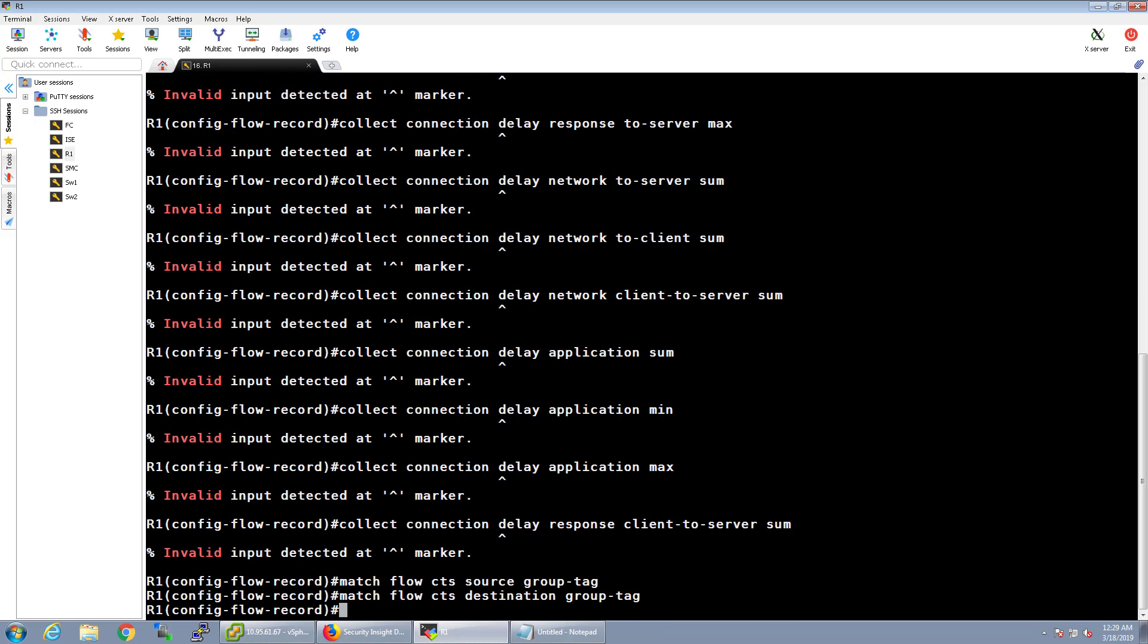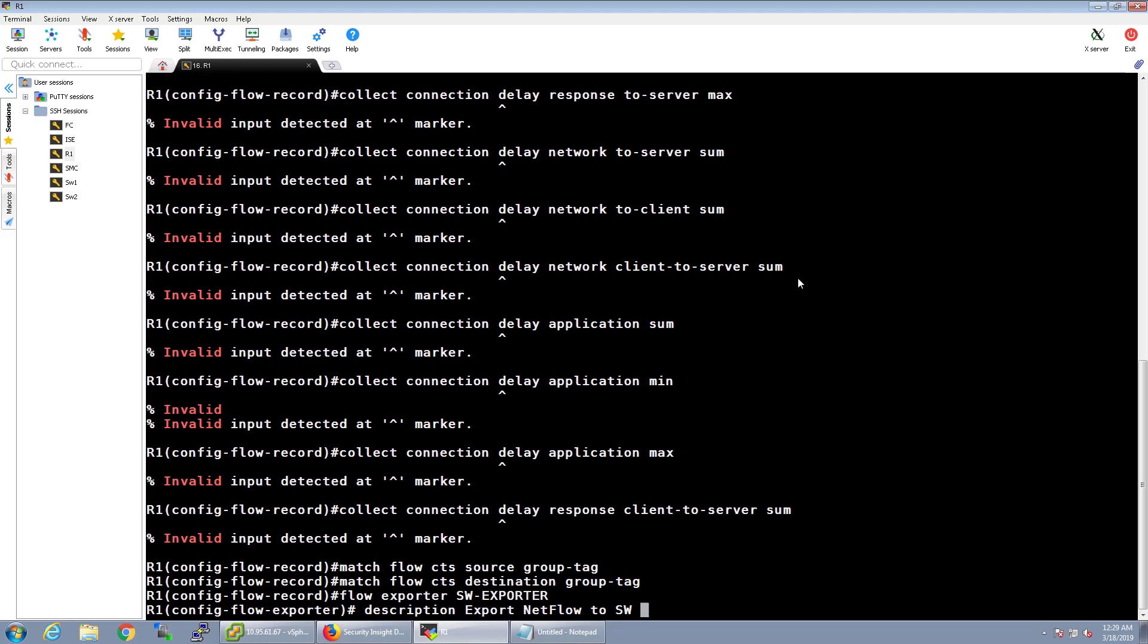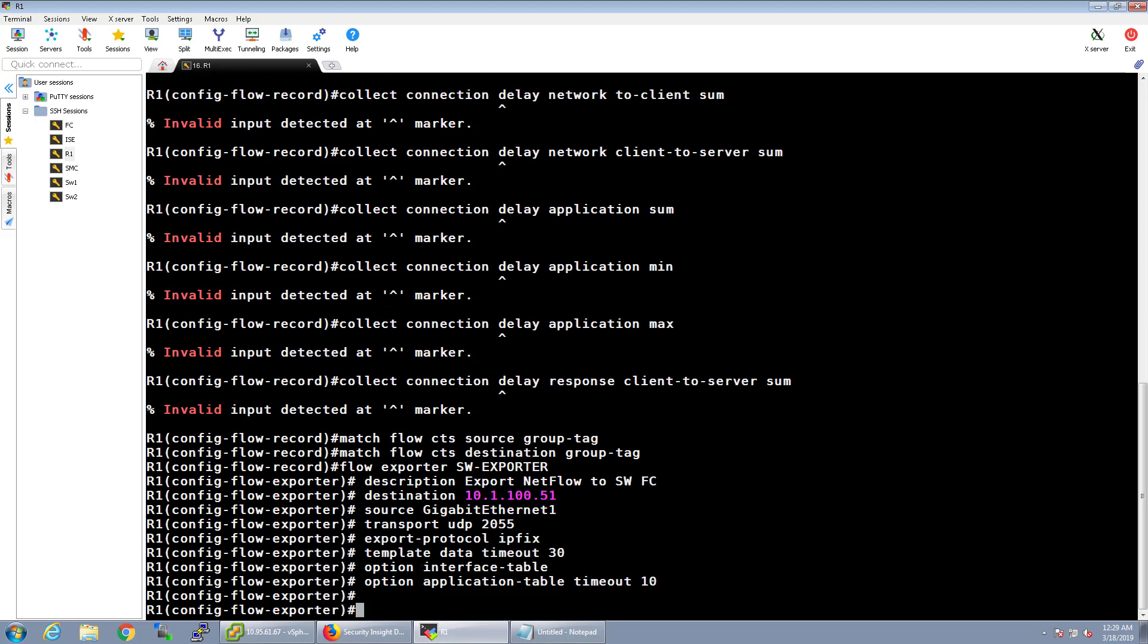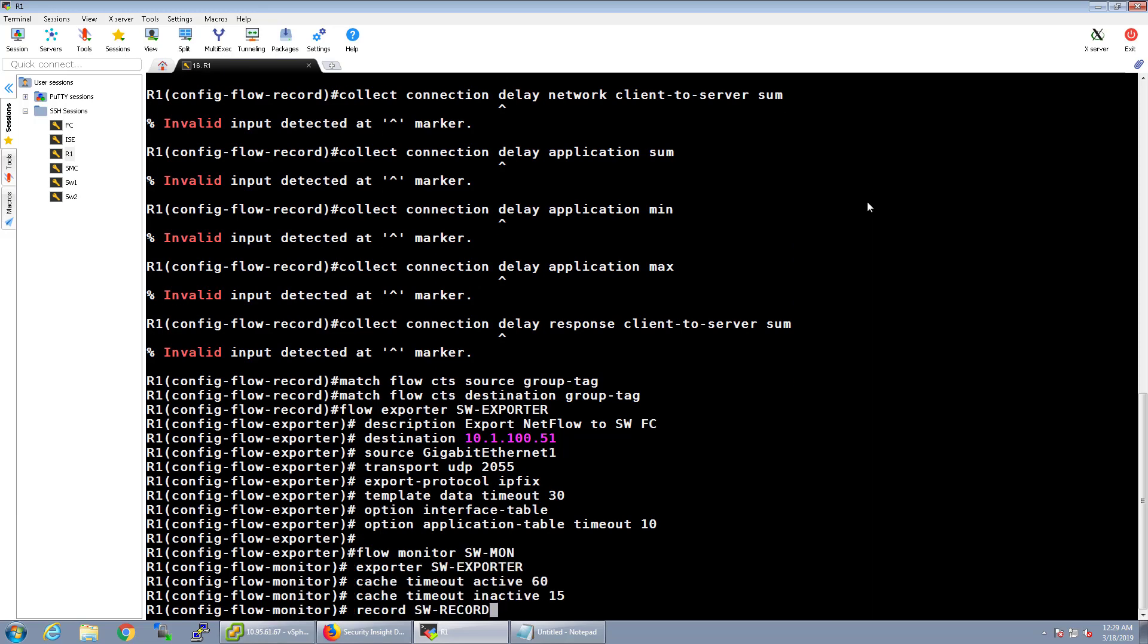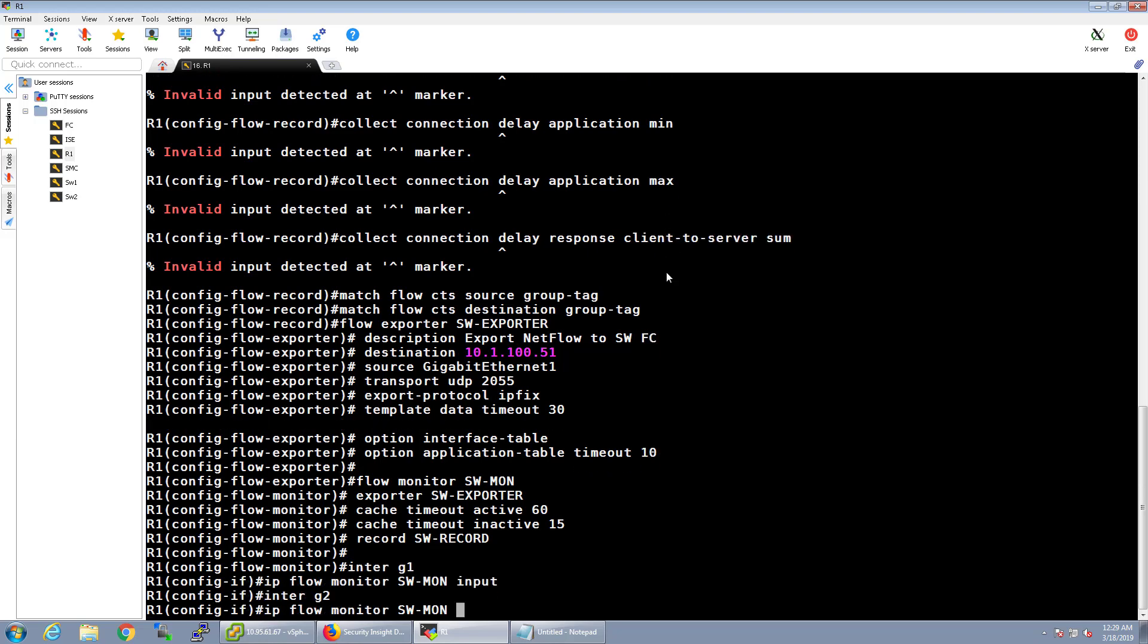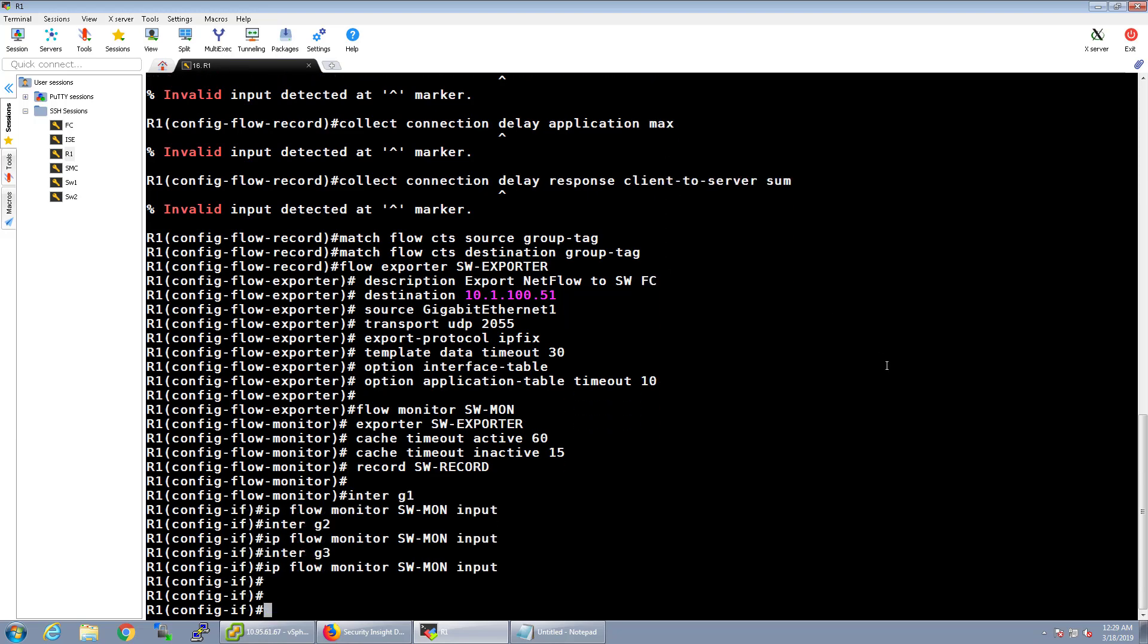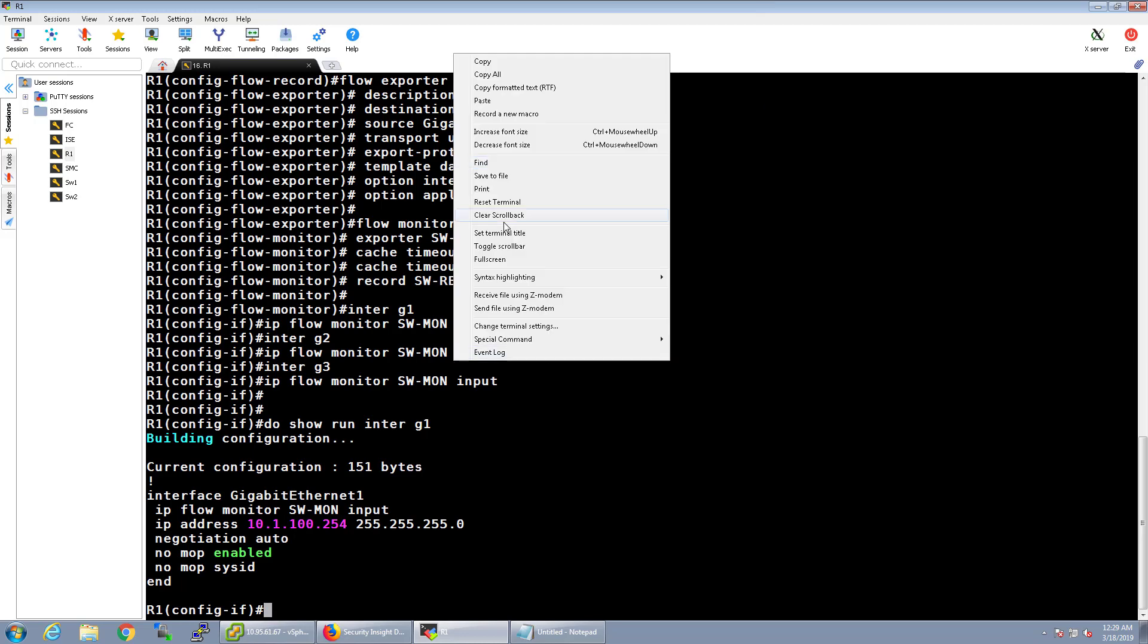Then we're going to go ahead and add that flow exporter. Paste that in there. And then the flow monitor will create that. And now I'm going to go ahead and assign that to the interface. Alright, so we'll go ahead and do that. Give me one moment.